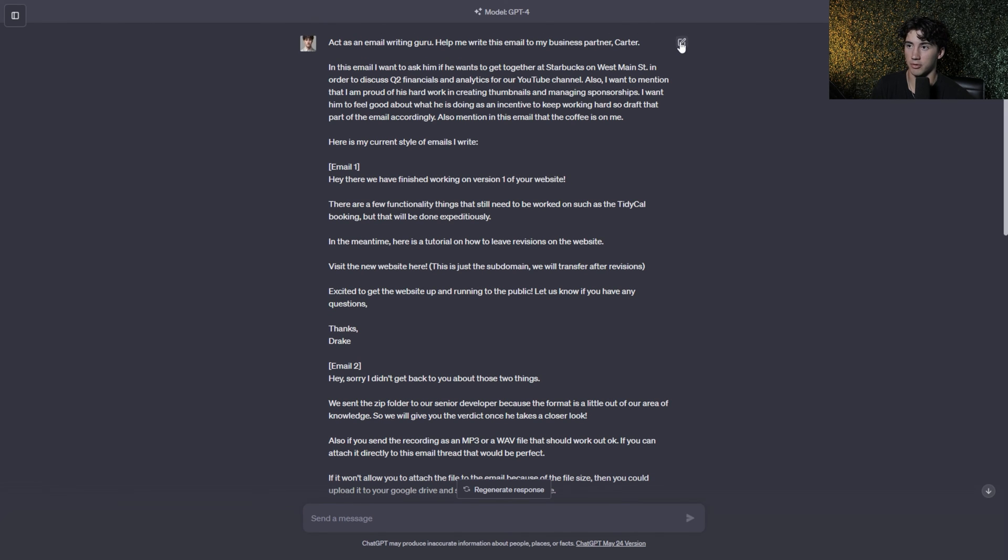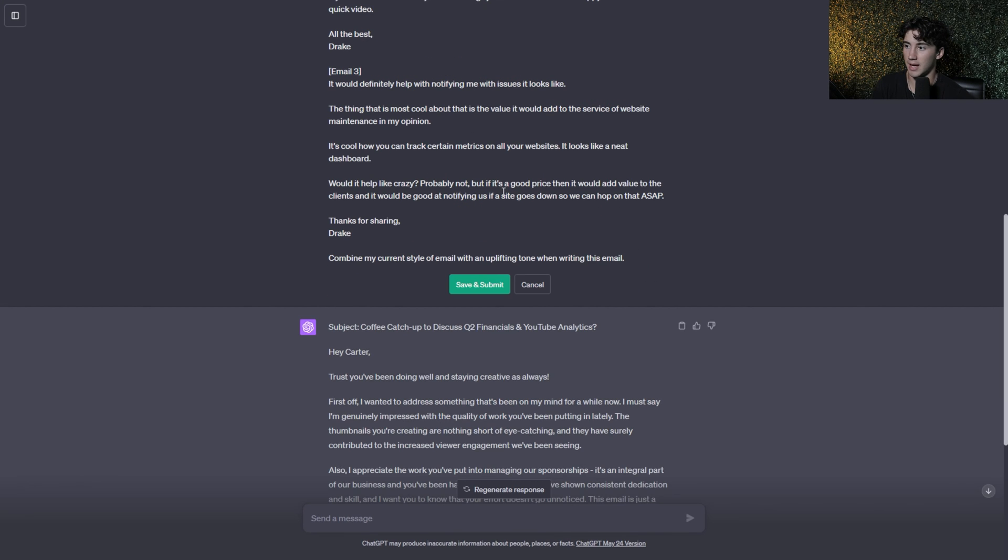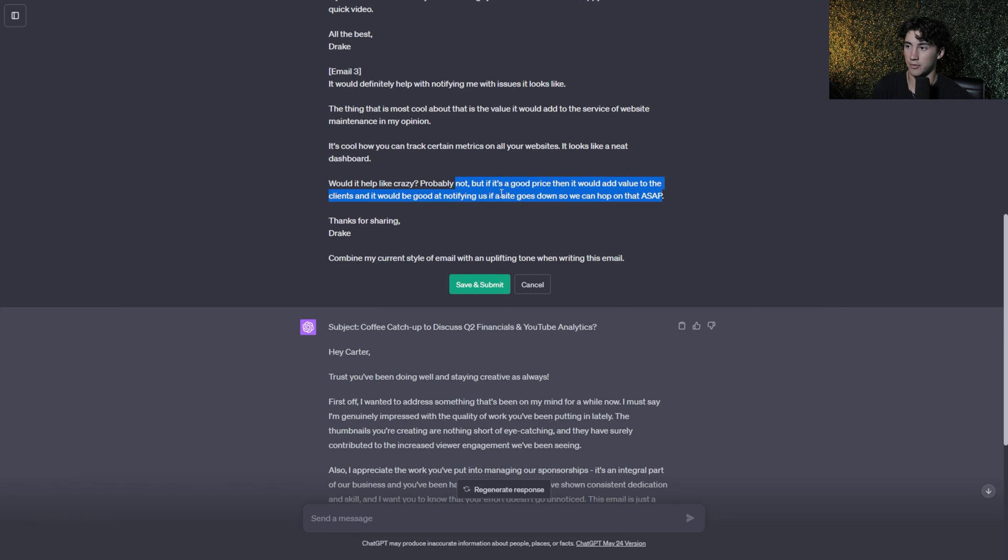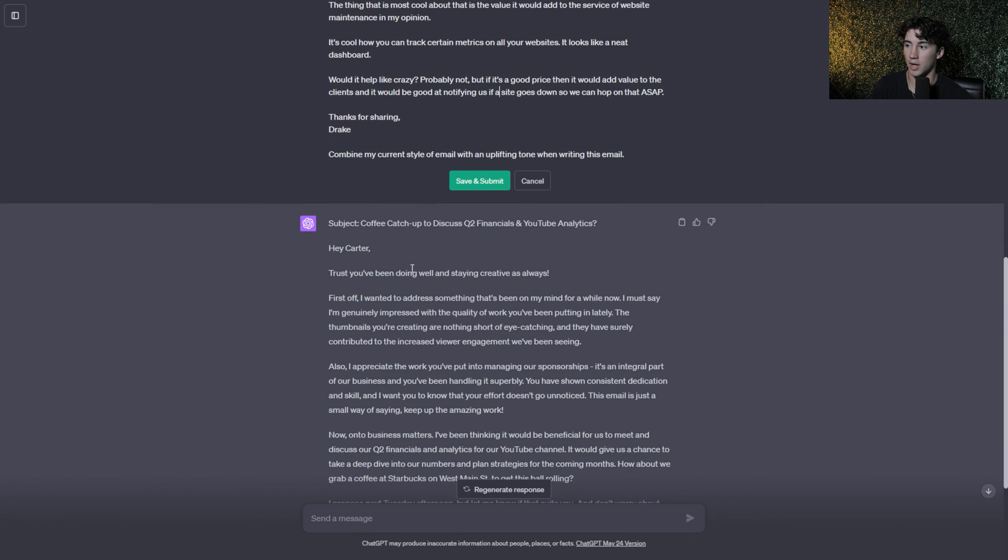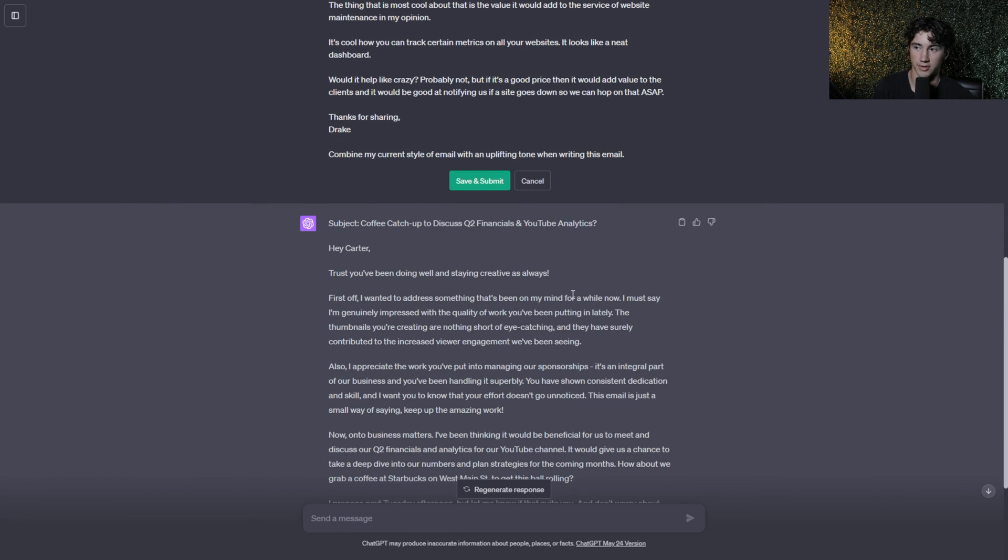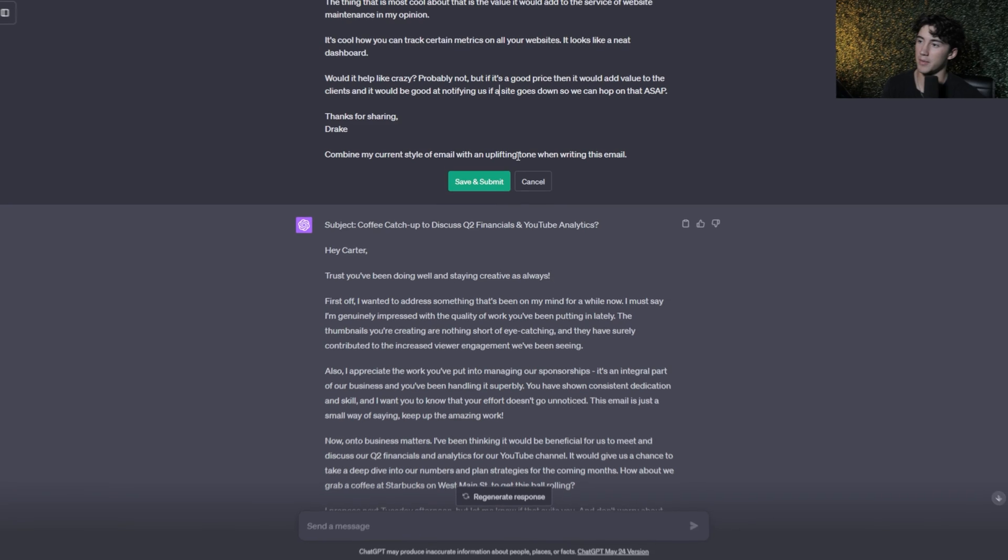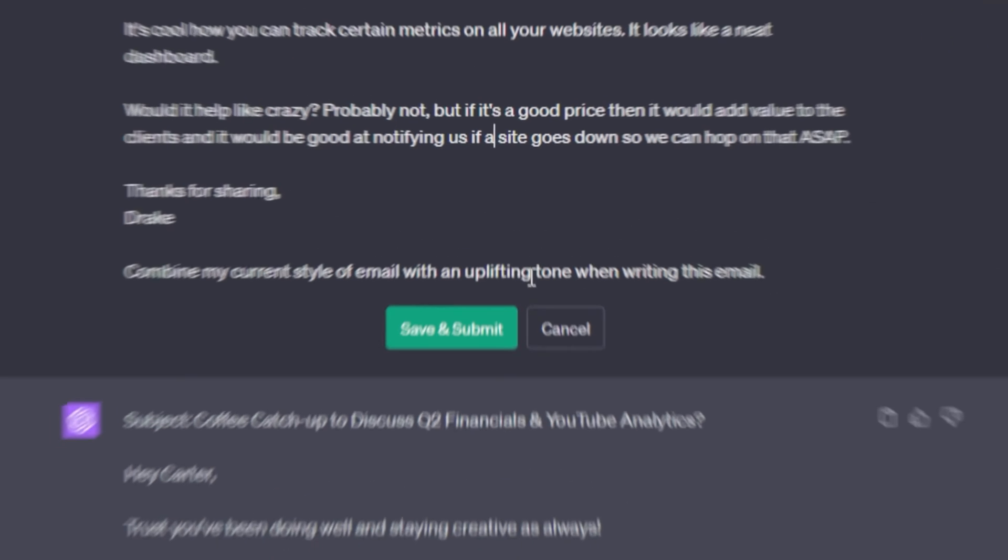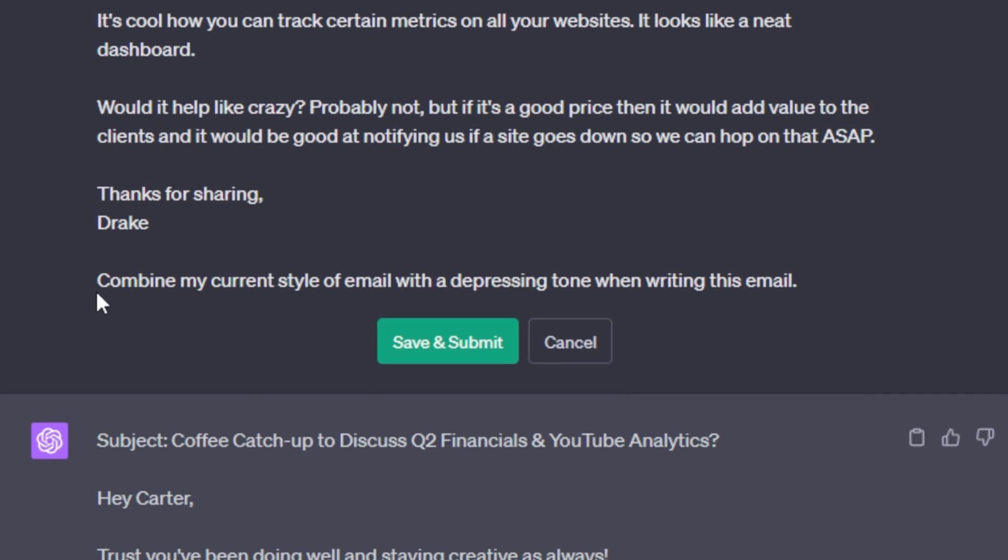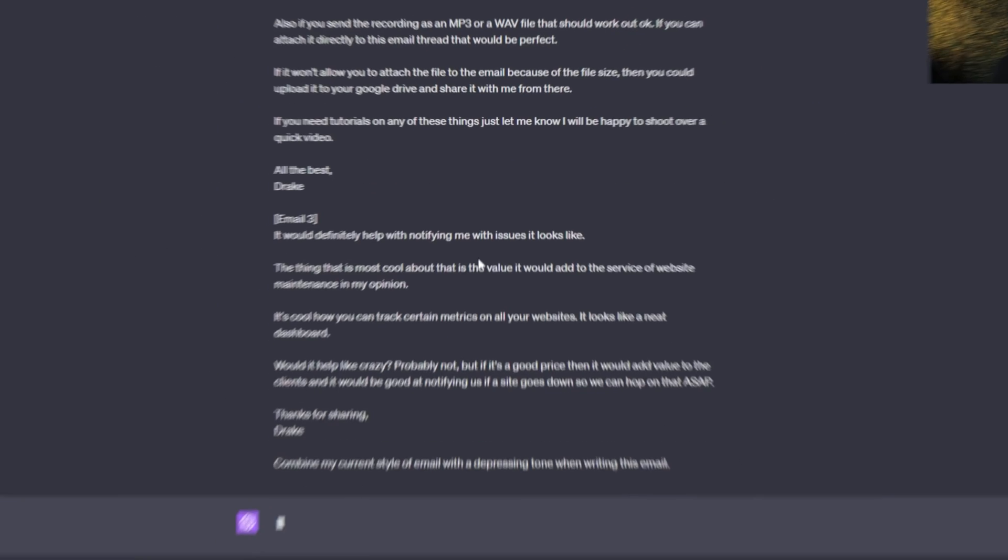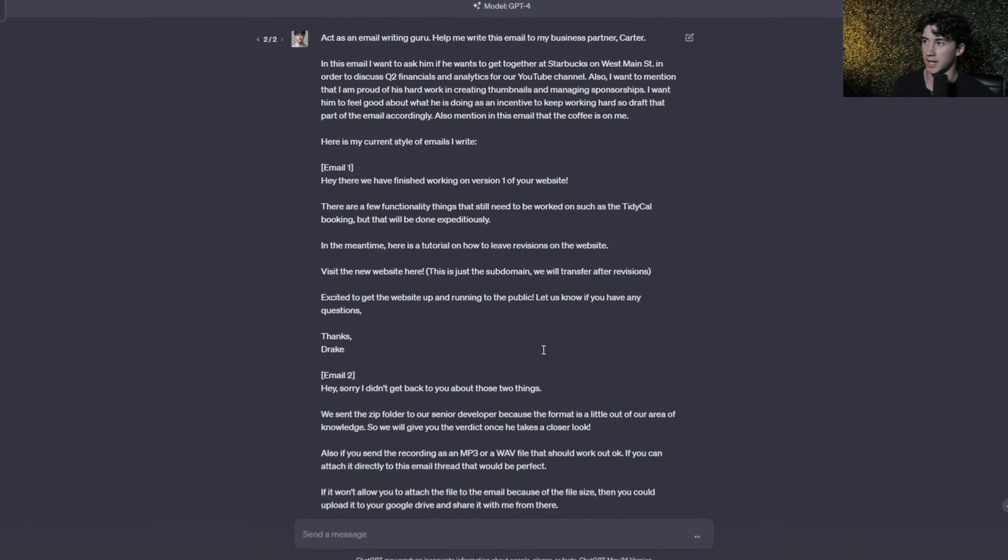So if you do want to edit your email a little bit, what you can do is scroll up and hit this edit button. This will allow you to click in here and edit any information that you want while still keeping this response within a carousel that you can come back to later. So let's say I want to change the tone of this email to something of the opposite. I'm going to say with a depressing tone. So now we have combined my current style of email with a depressing tone when writing this email. Now I'm going to hit save and submit.